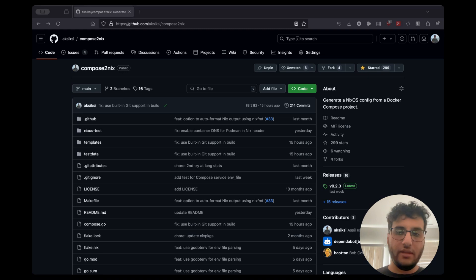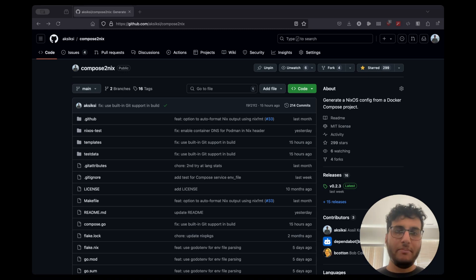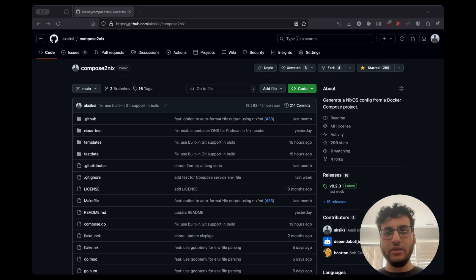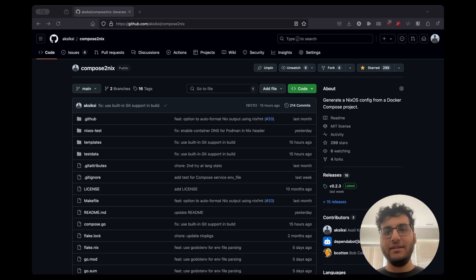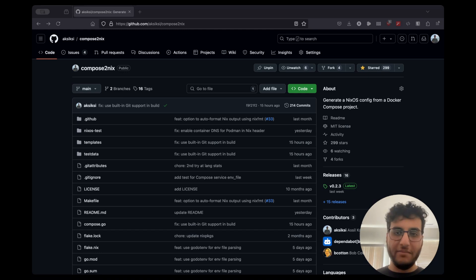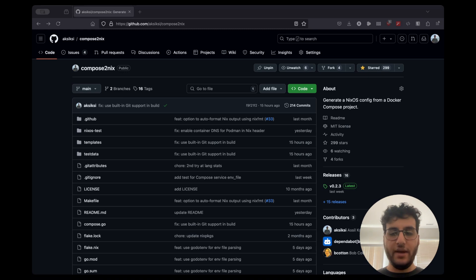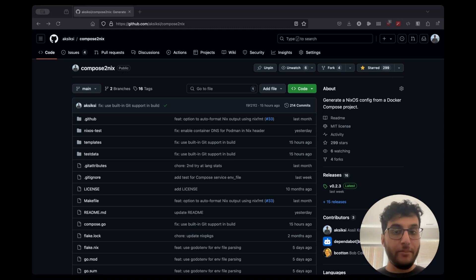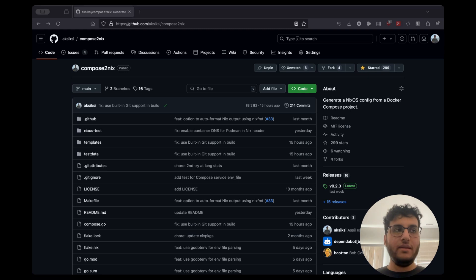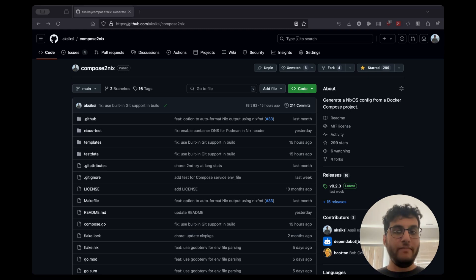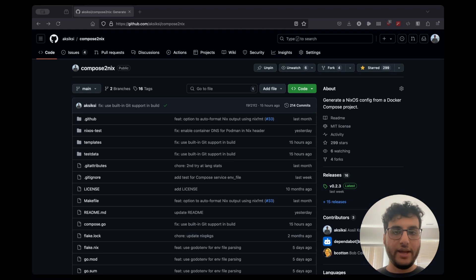You can think of it as a re-implementation where part of it is NixOS and part of it is passing flags along based on the Compose file provided to the Docker or Podman runtimes. Another part of it is that we aim to support both Podman and Docker as container backends.